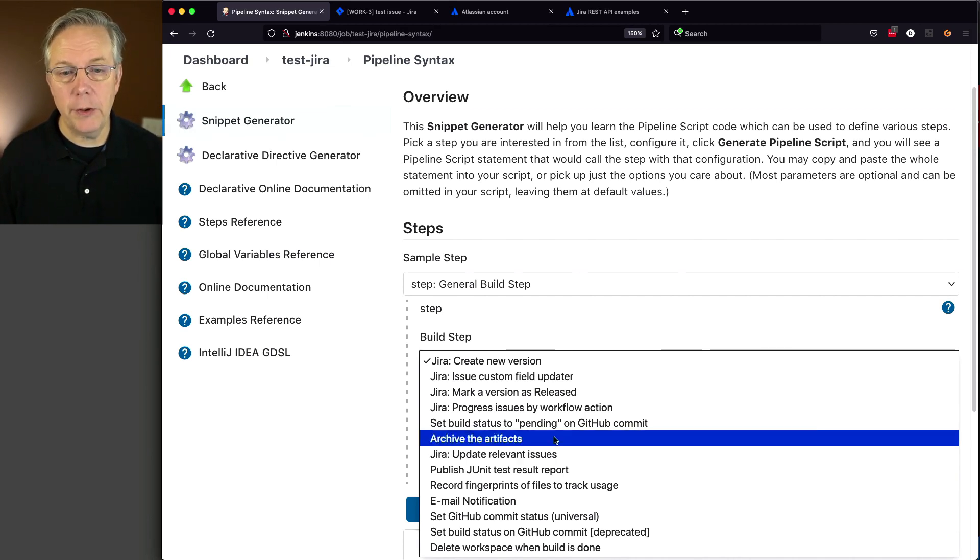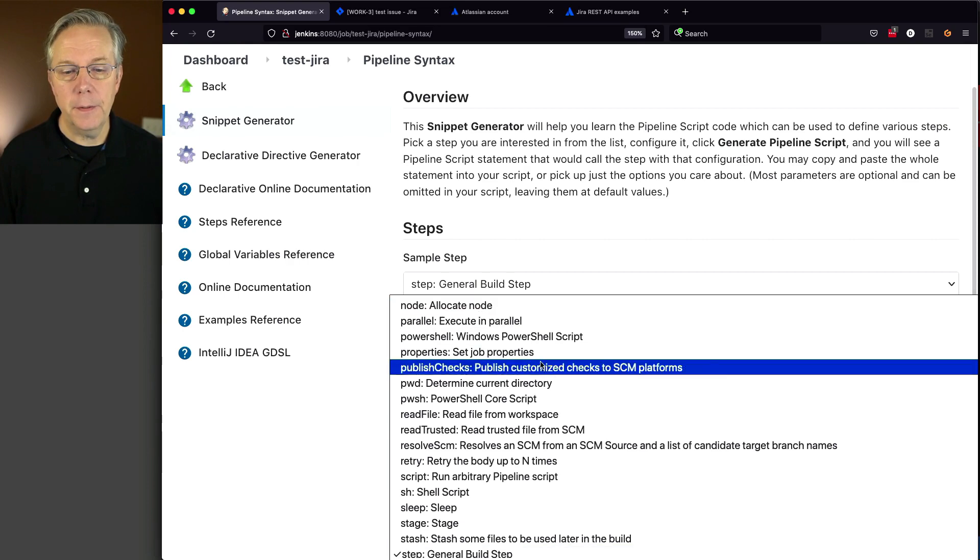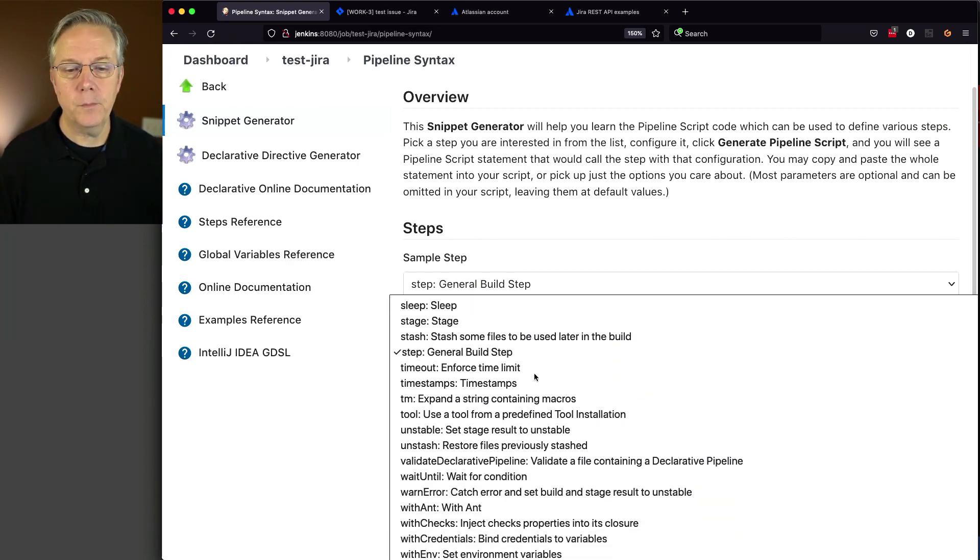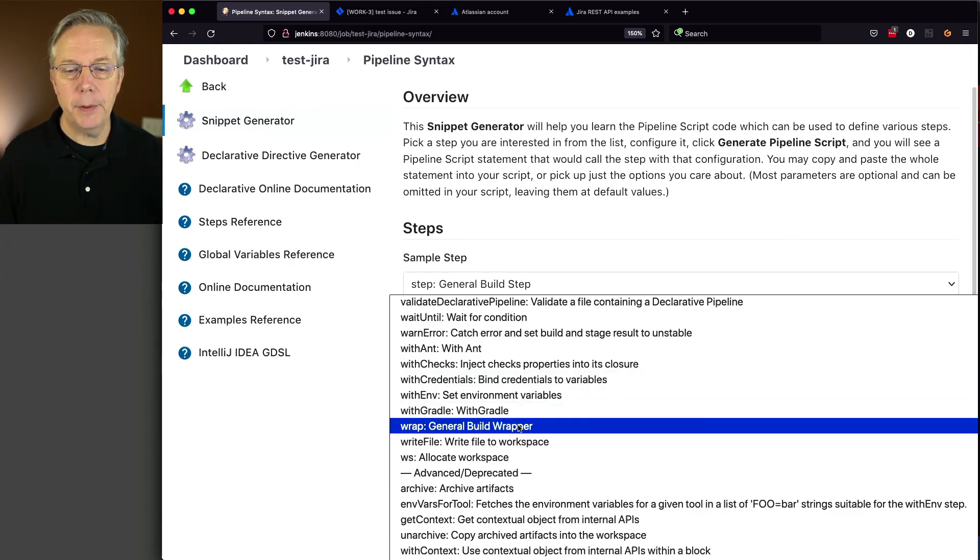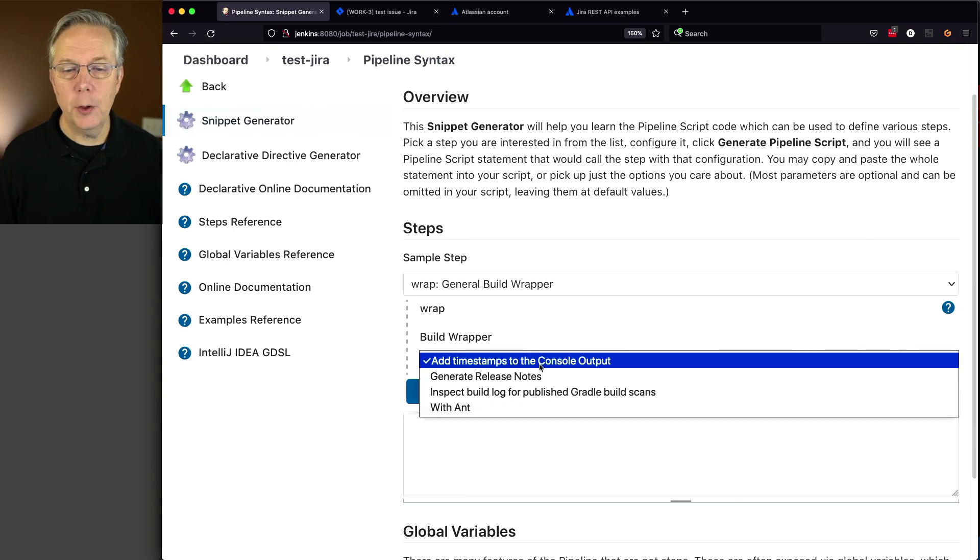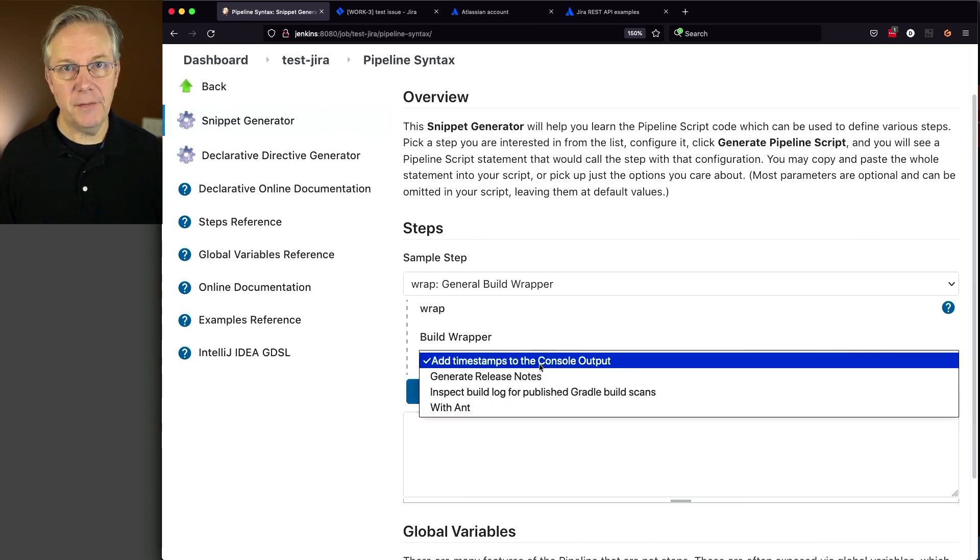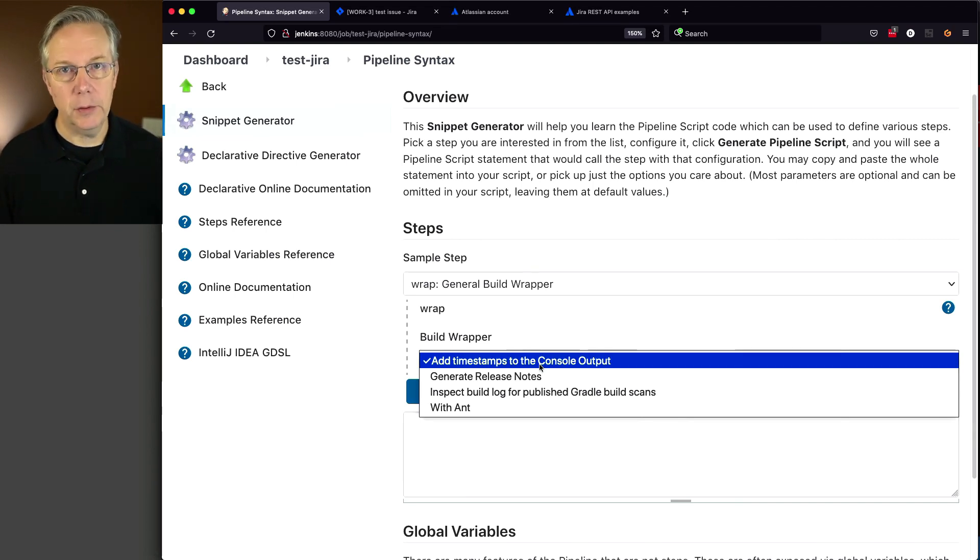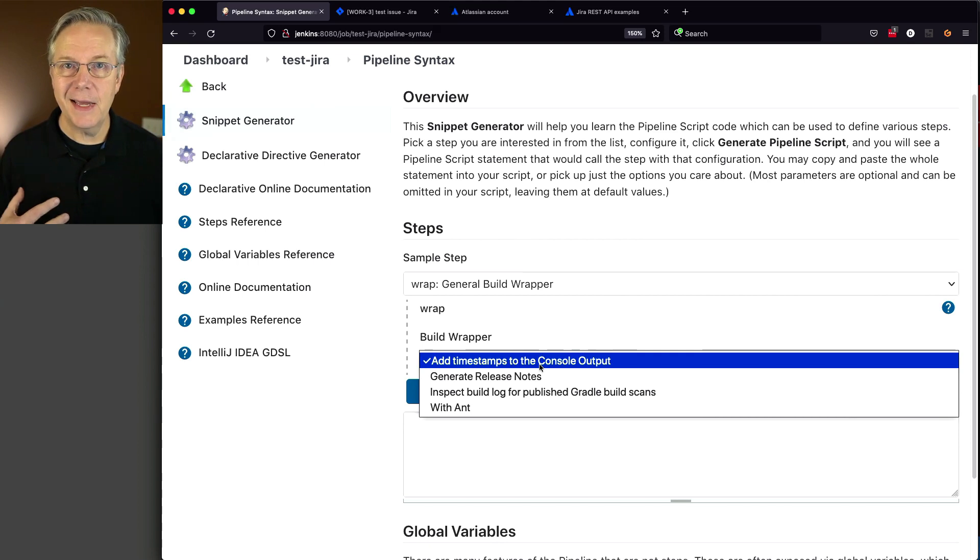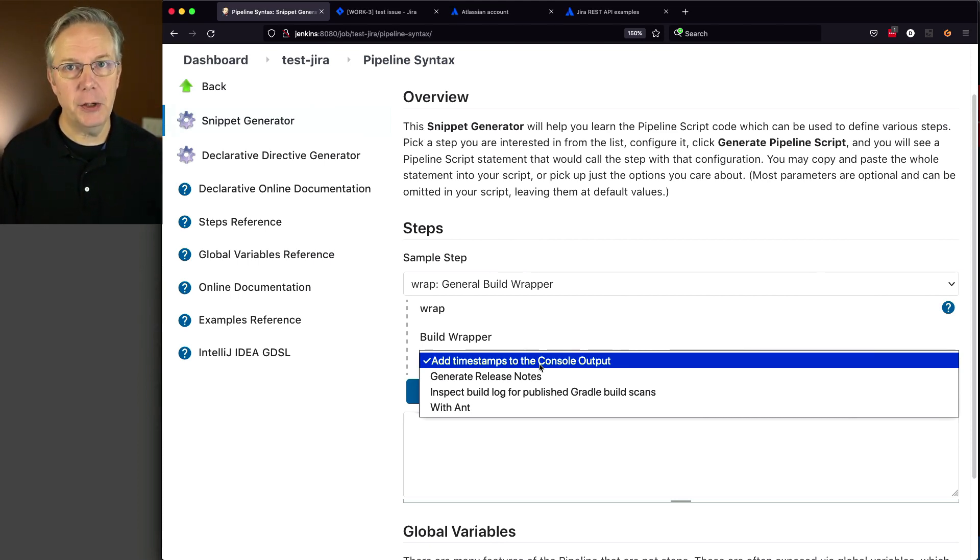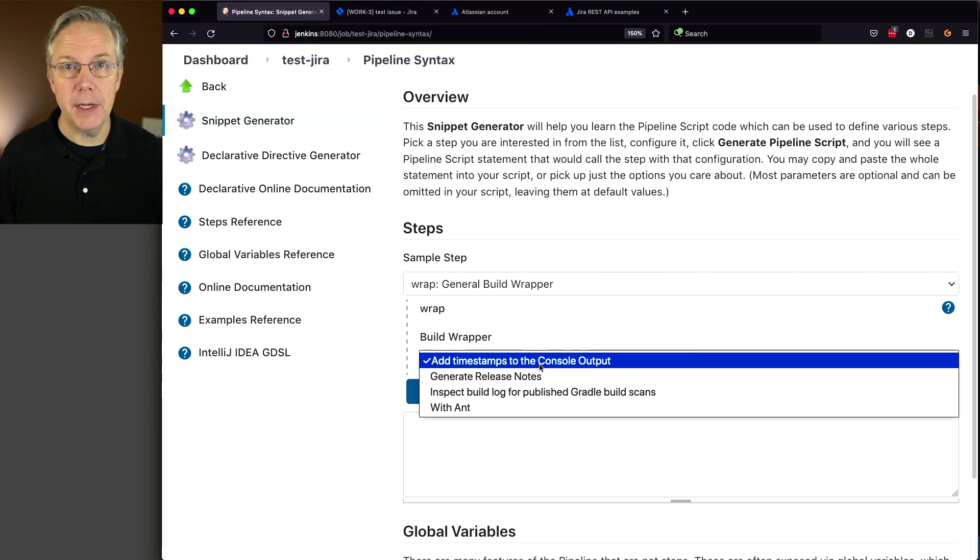One more place to look is under the wrap step. If we take a look at wrap and go through these, there's nothing available. However, since we're writing pipeline, we can take advantage of our shared library and create a custom step within it to make calls directly against the Jira REST API.